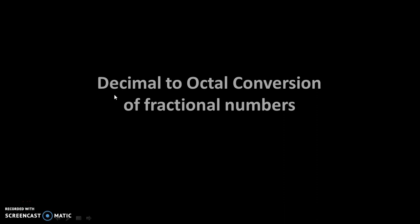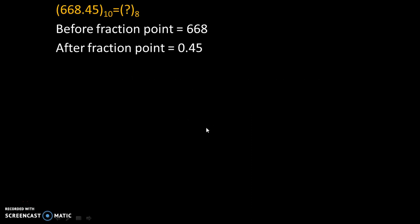Hello friends. Today we will see decimal to octal conversion of fractional numbers. Let's take an example.